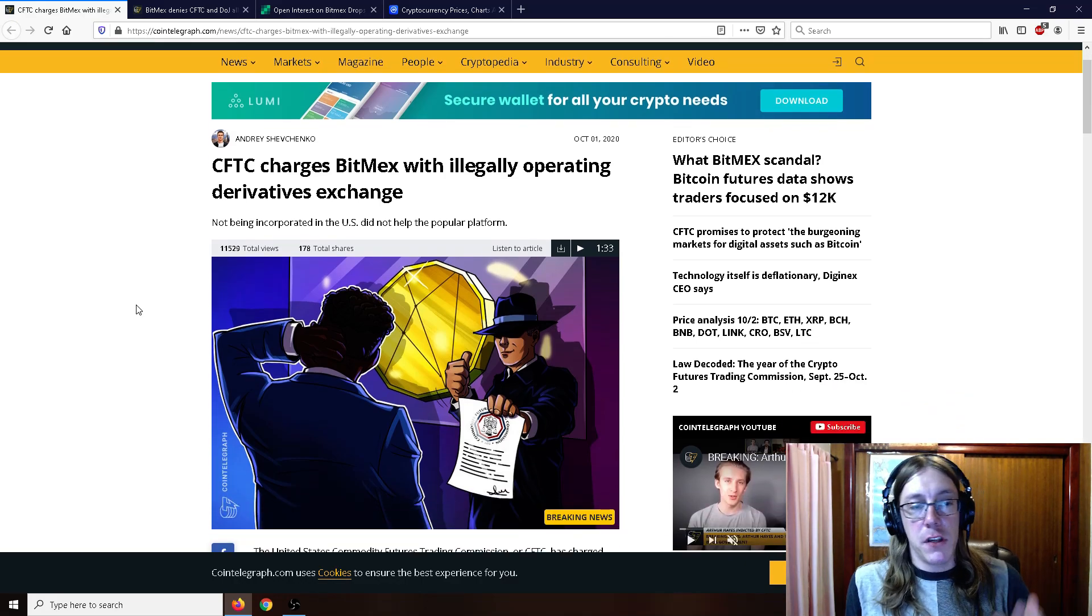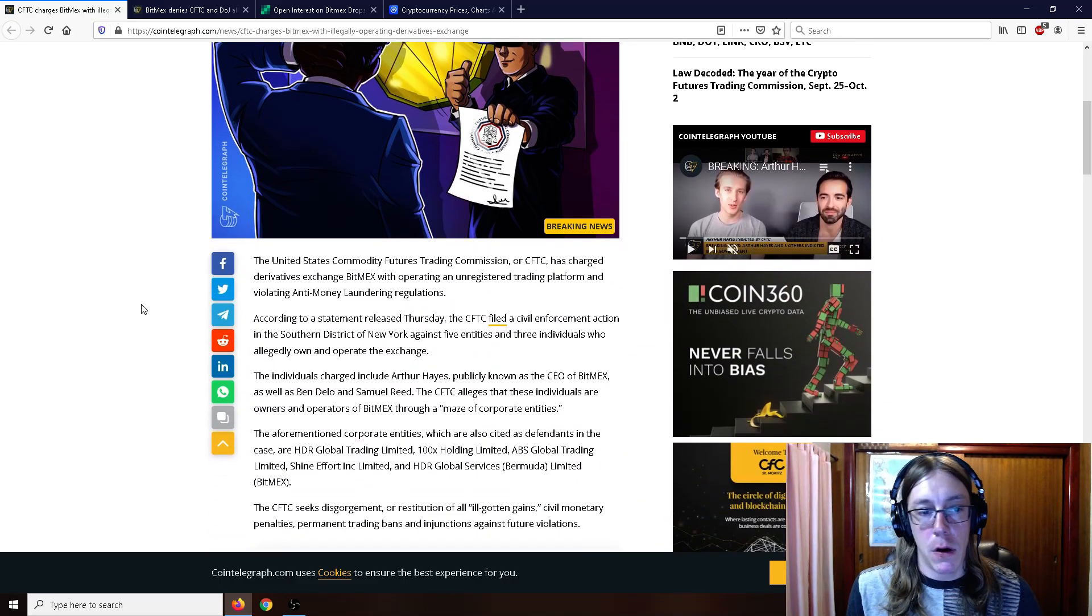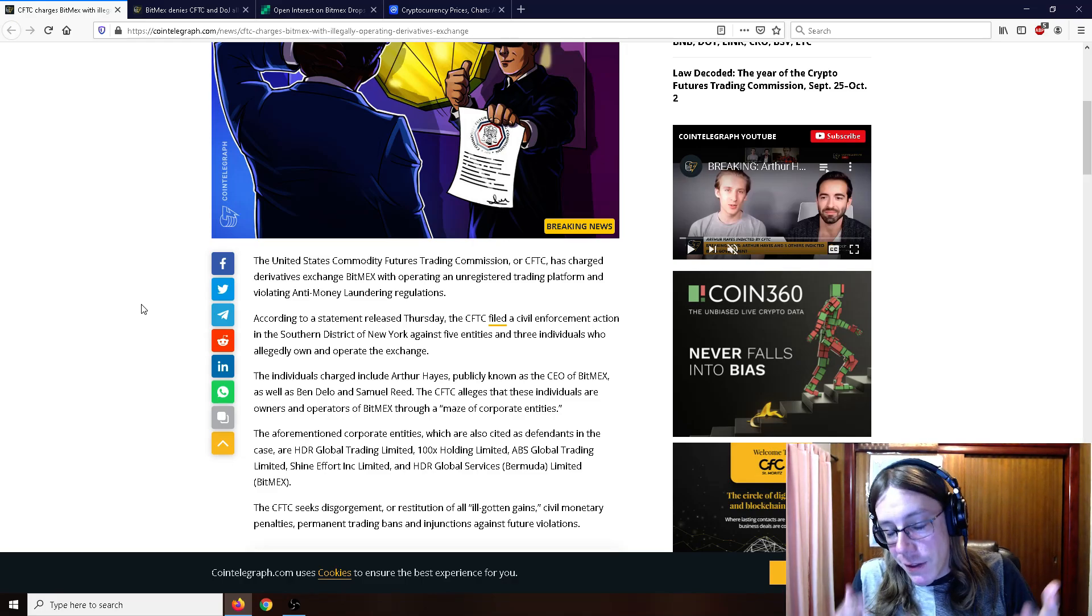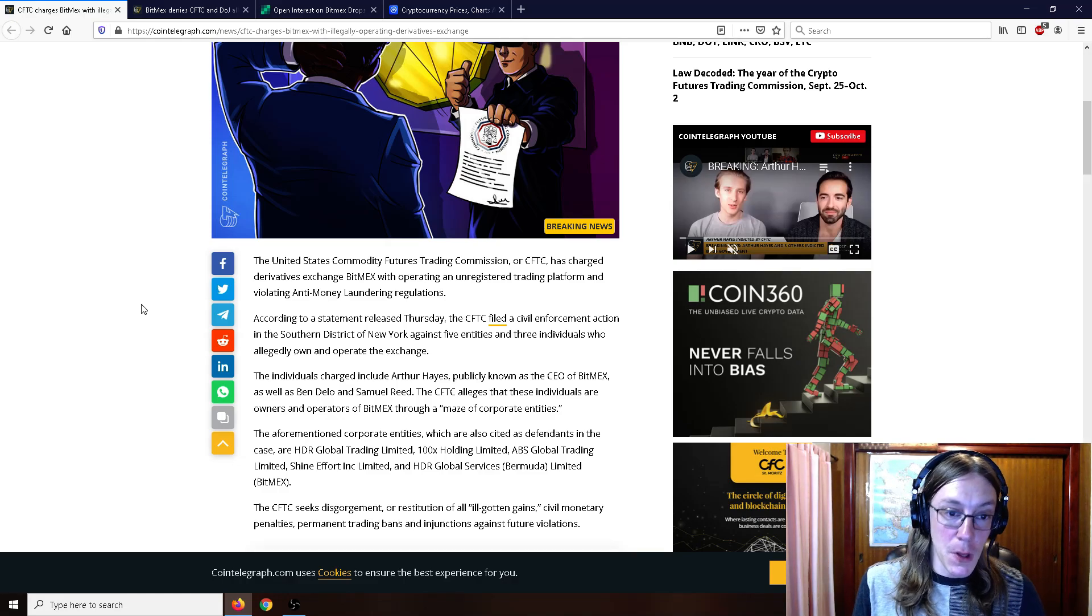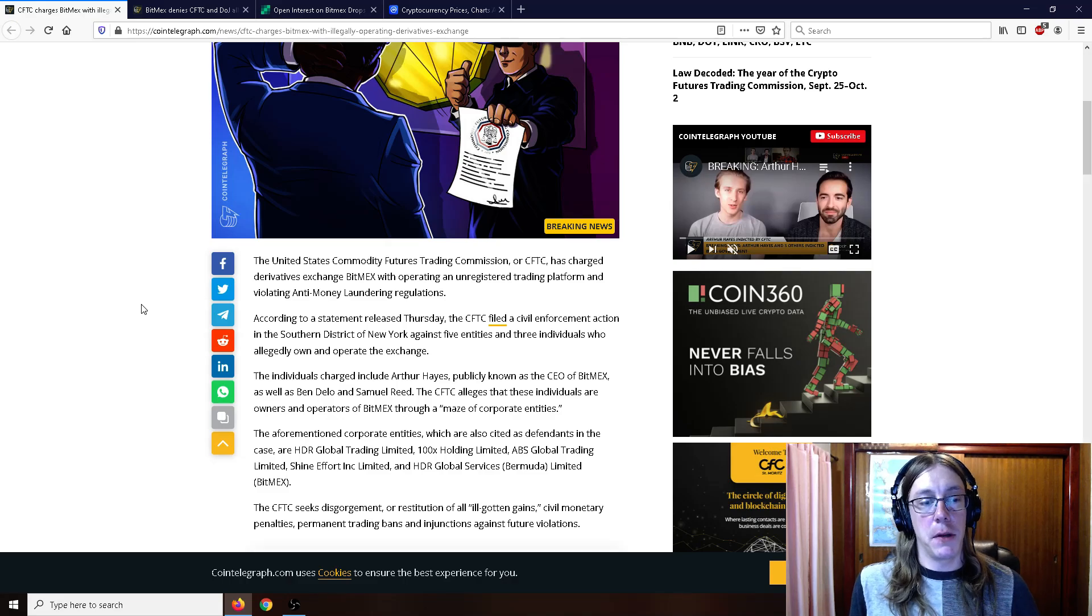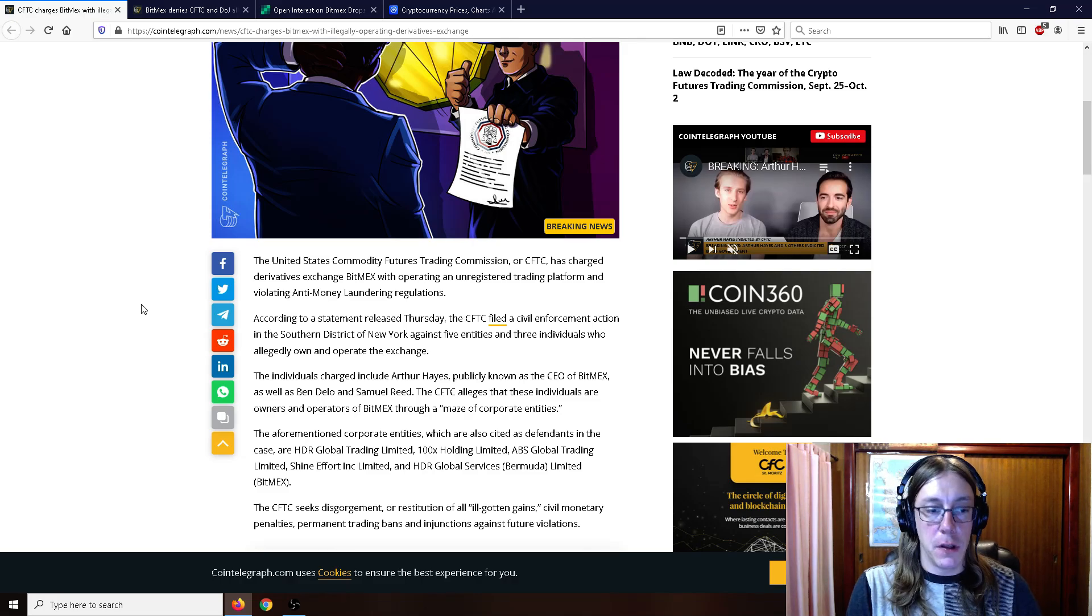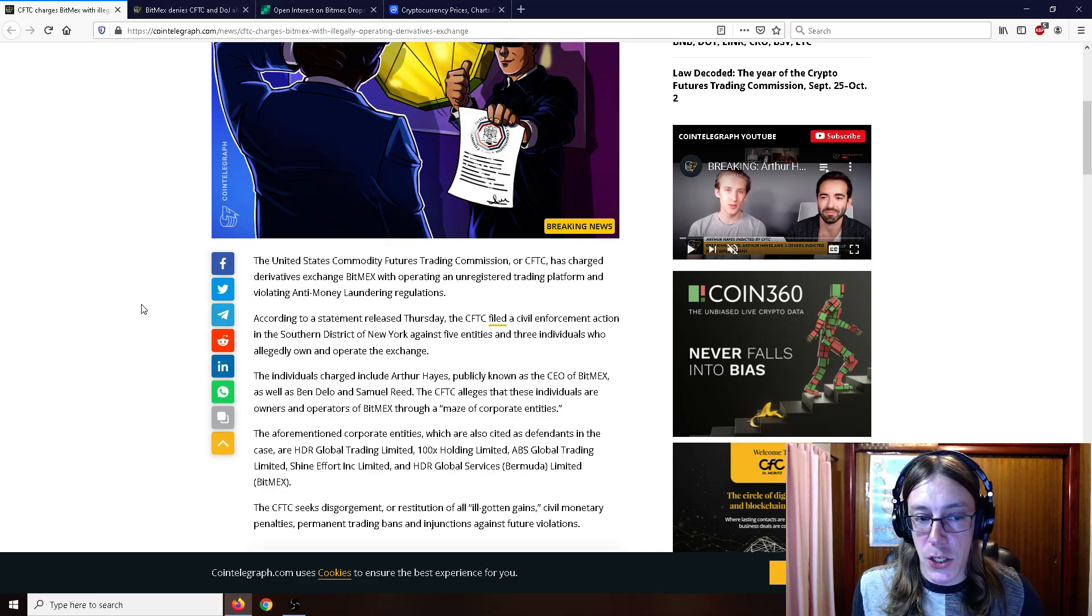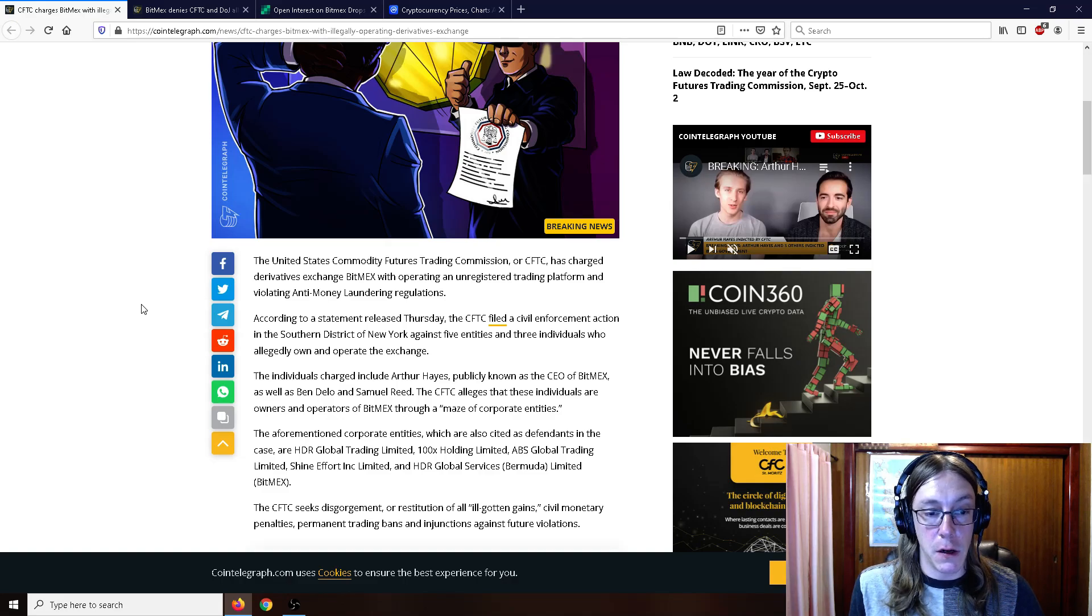The CFTC charges BitMEX with illegally operating derivatives exchange. They're in some pretty hot water here, even though they don't operate in the United States. According to a statement released Thursday, the CFTC filed a civil enforcement action in the southern district of New York. Of course it's always the state of New York—the state of New York is like the strictest in gun laws and monetary regulations in pretty much the entire United States.